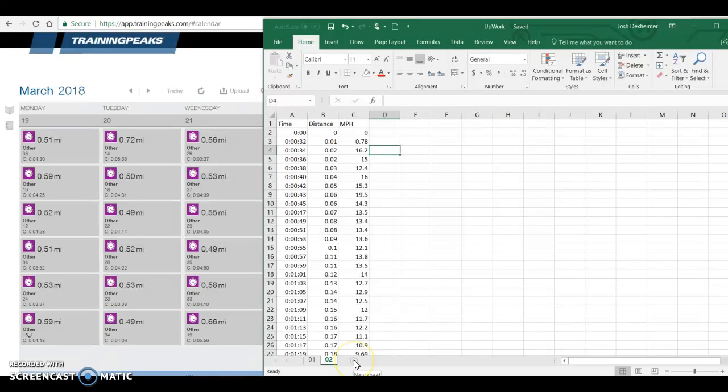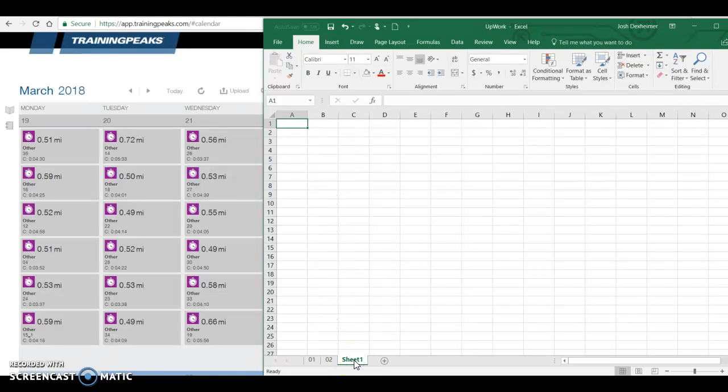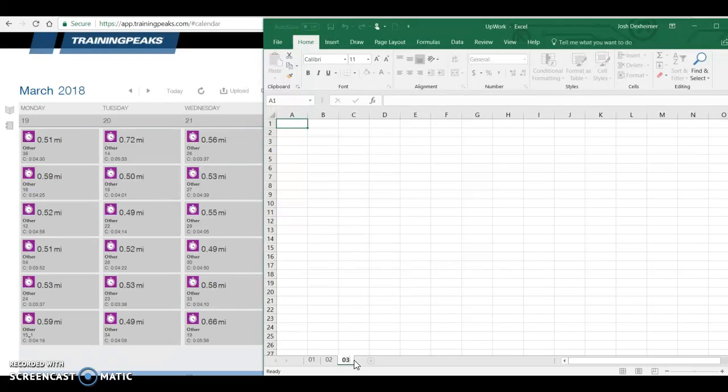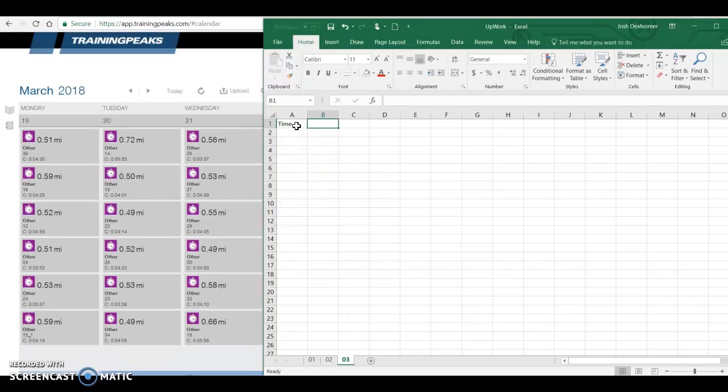And so all you're going to do is I'm going to send you this document. We're going to add, let's say, 03, time, distance, miles per hour.